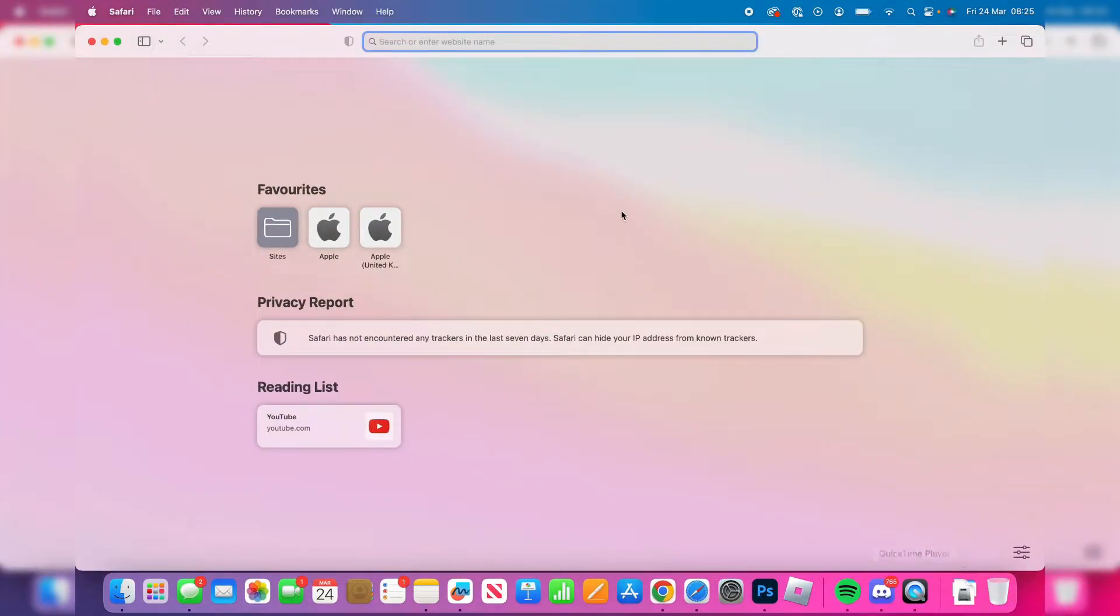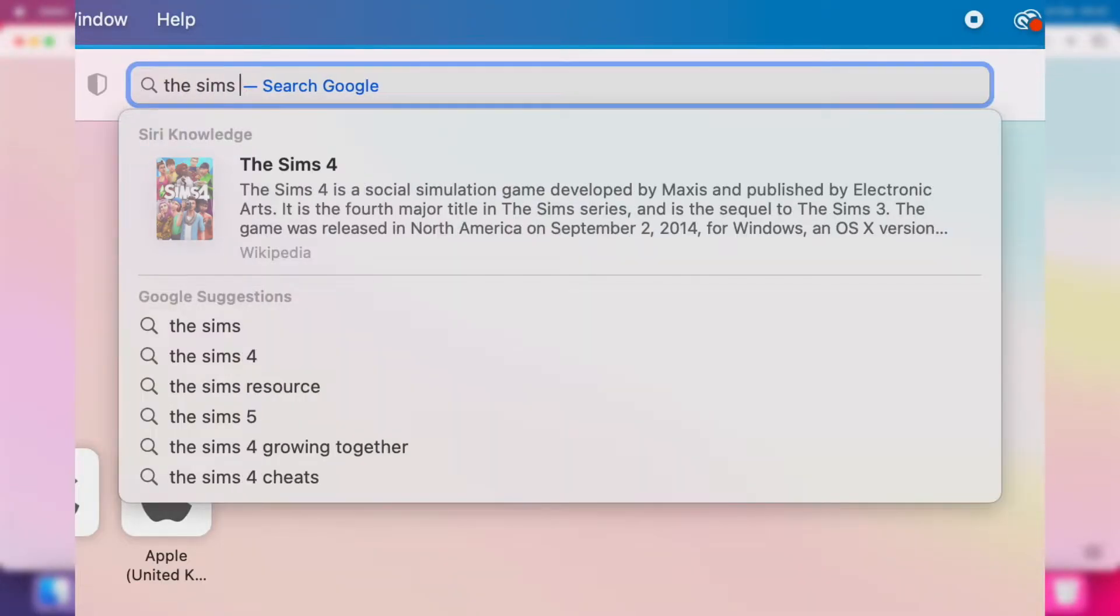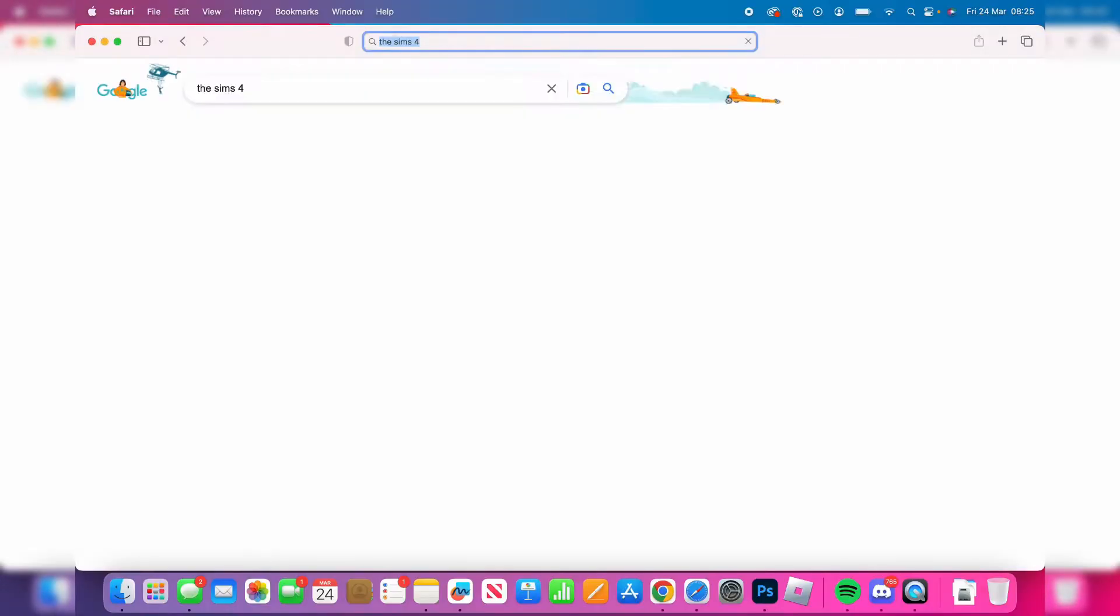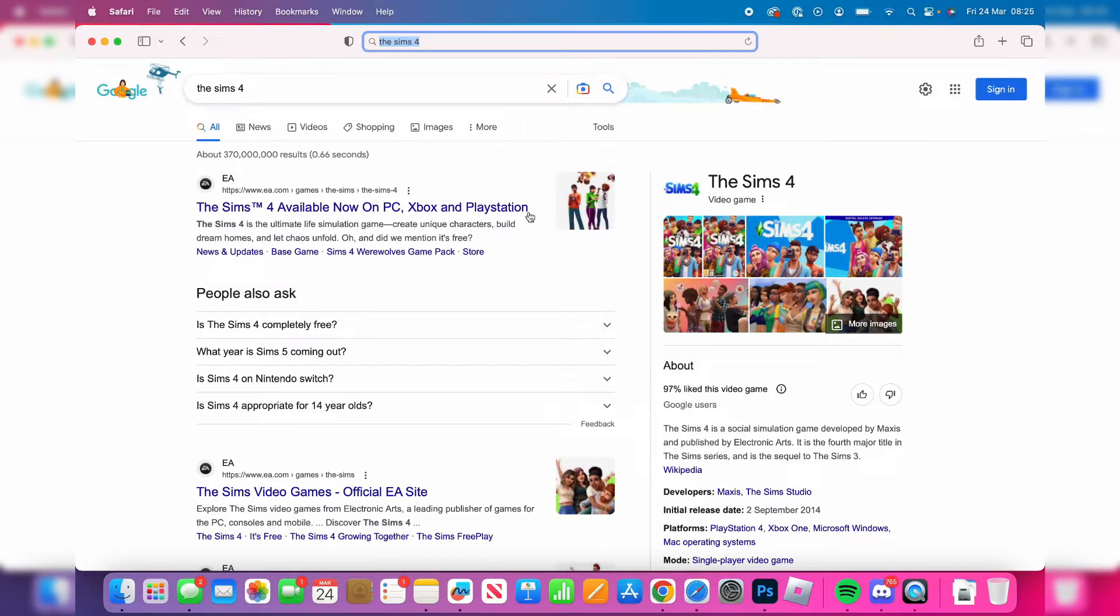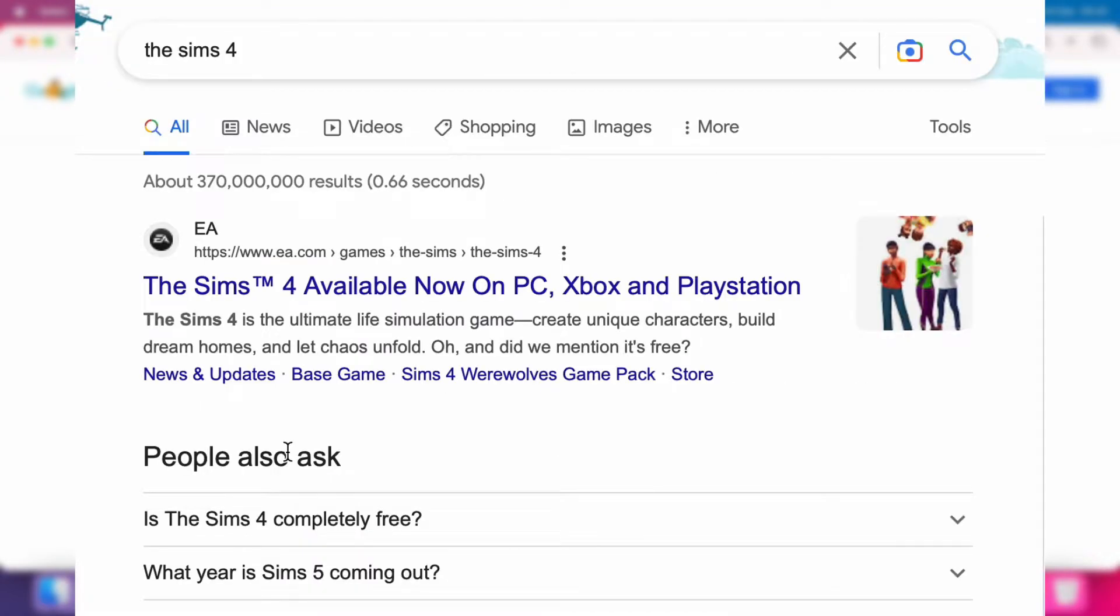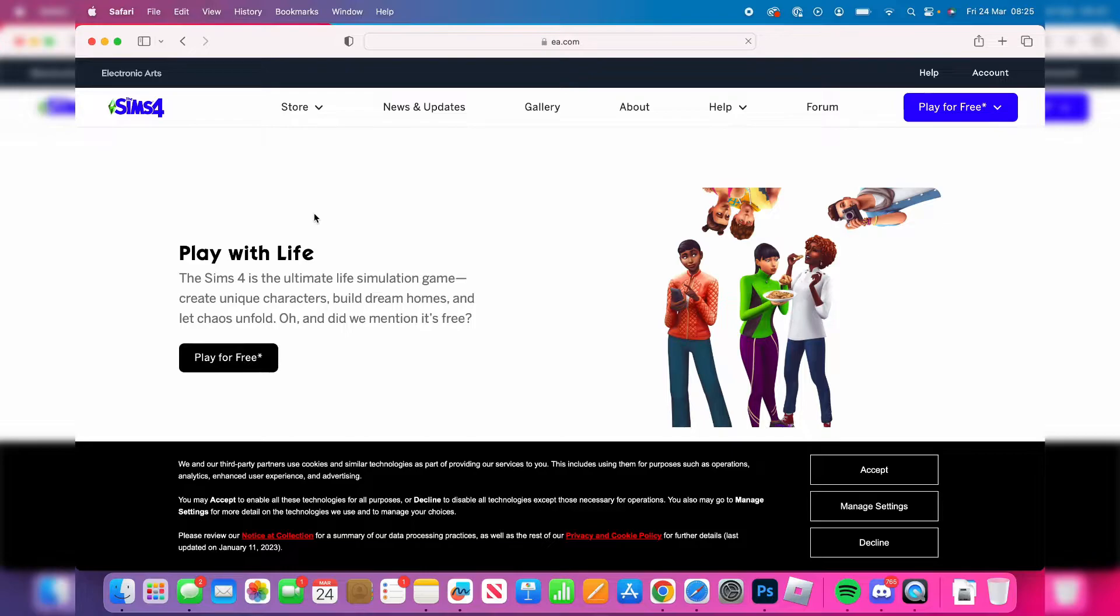Once you're in a browser, just search for the Sims 4. Now what's really important is that you go to the official Sims 4 website. Sims 4 is actually created by a company called EA, so it should be pretty near the top. As you can see, EA.com - the Sims 4 available now. Just make sure it's an official website.